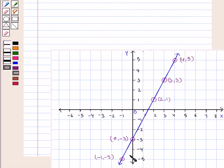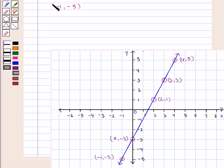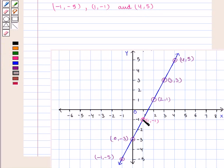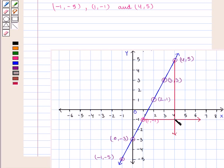Now let us see the following graph. We have a non-vertical straight line. Let us consider a few points on this line: that is (-1, -5), (1, -1), and (4, 5). Now if we draw a horizontal line from (1, -1) and a vertical line from (4, 5), we see they form a right-angled triangle at the point where they meet.